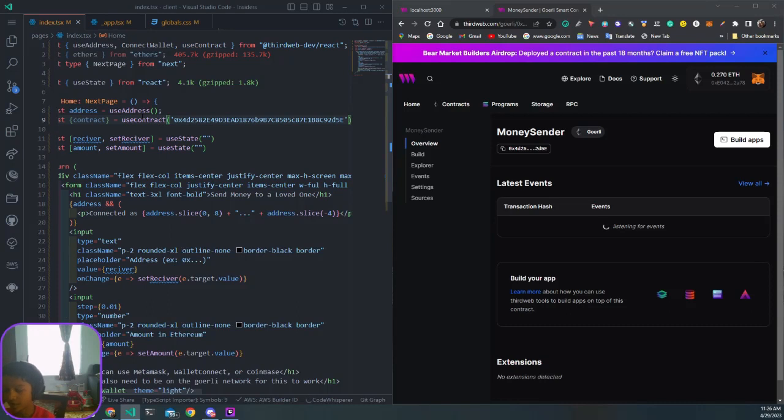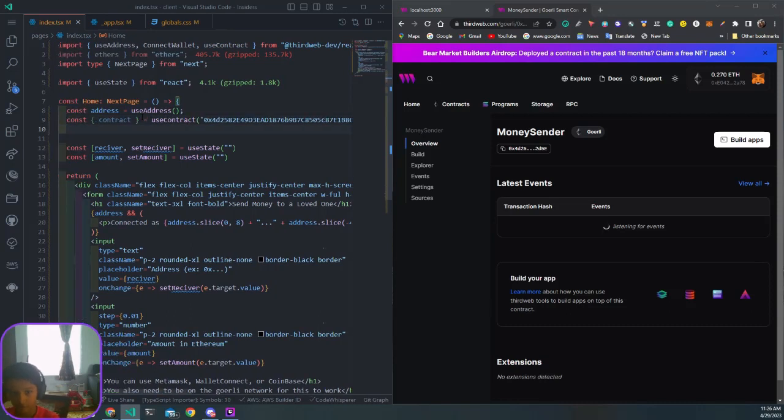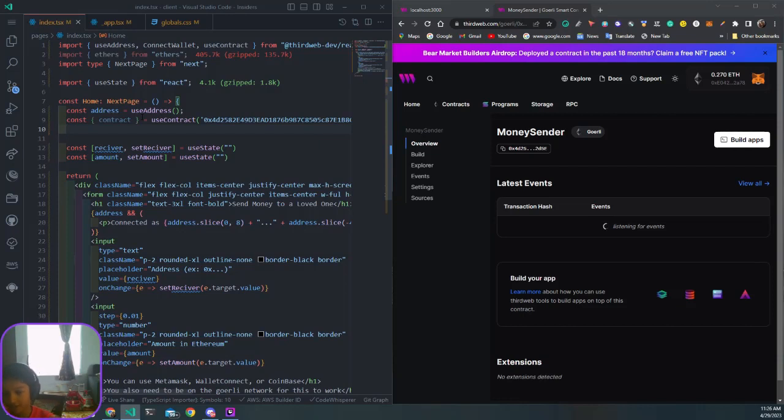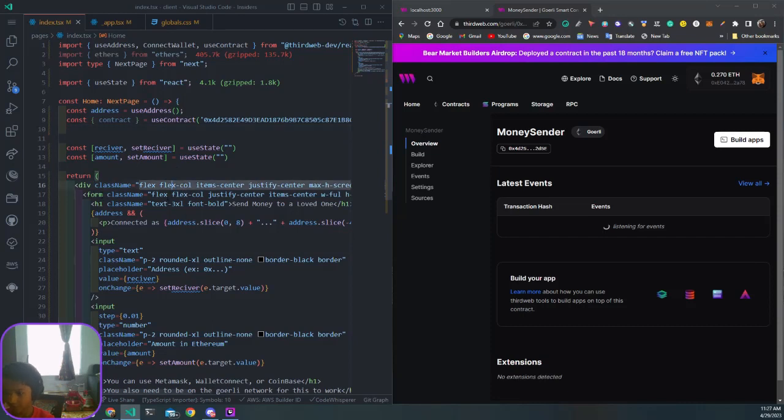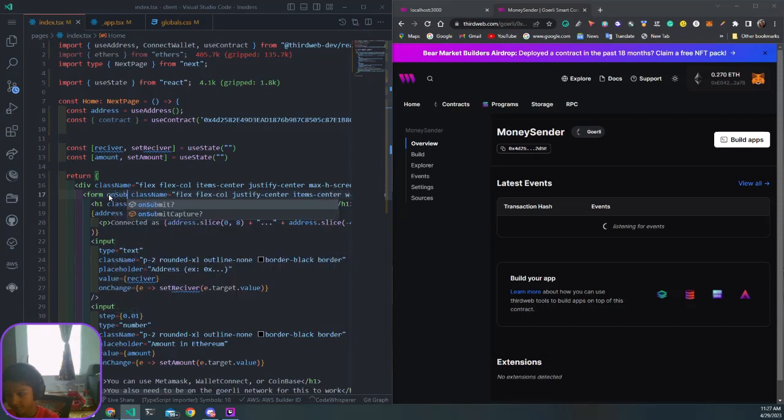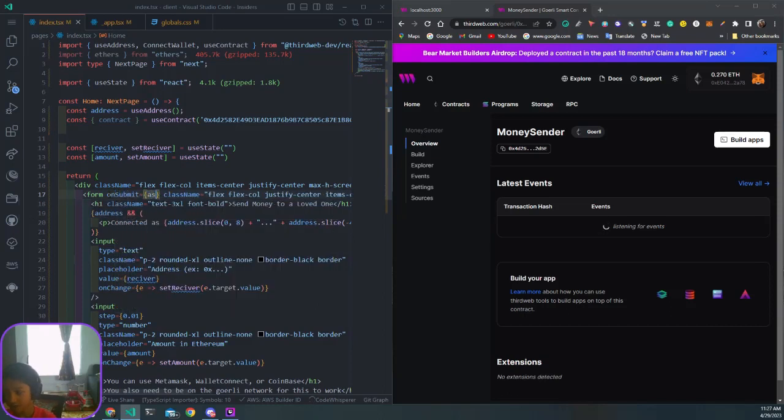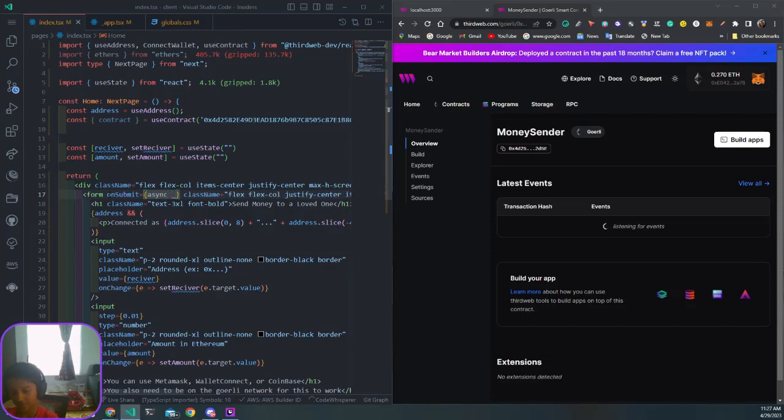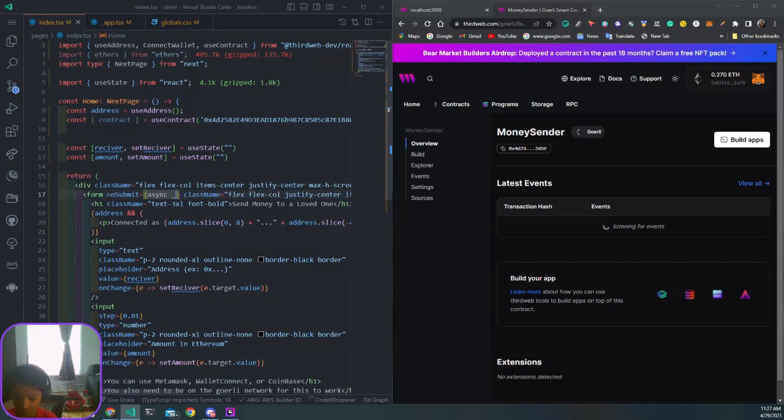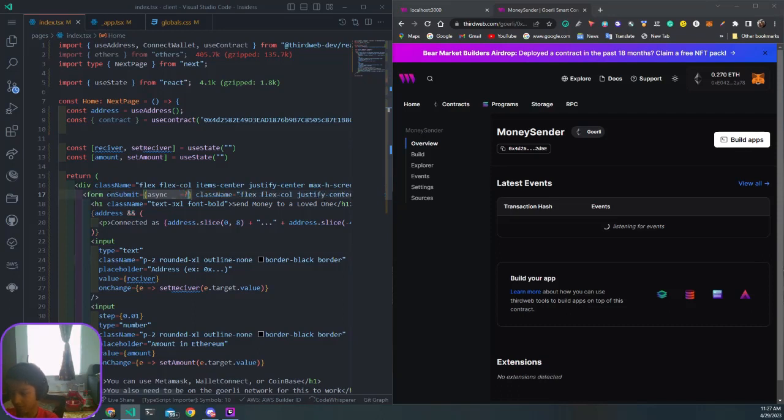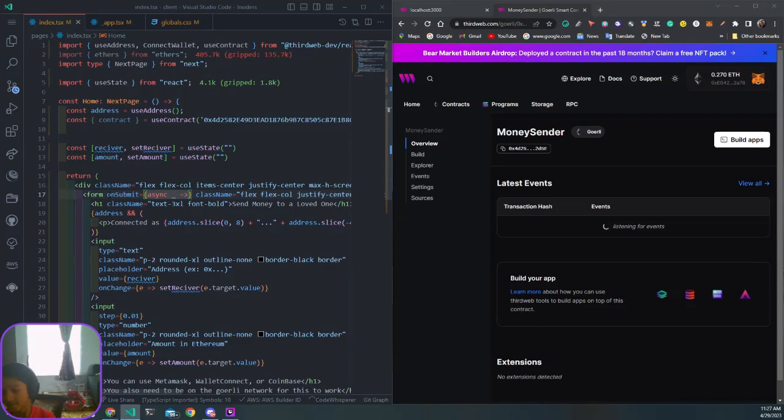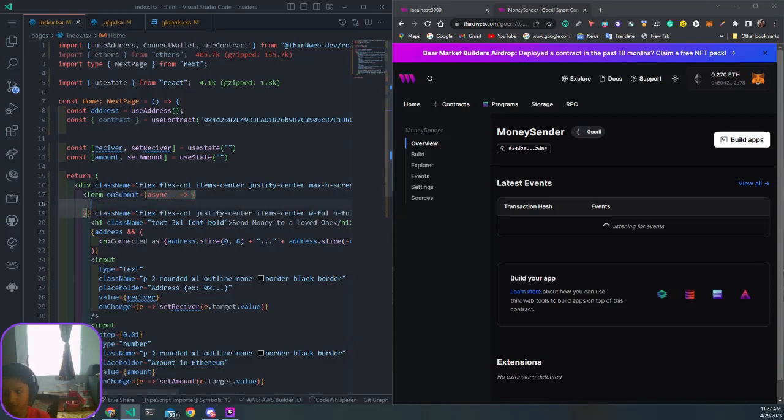Now we have our contract pulled in. What we want to do now is see if our submit button is clicked. We can go into the form and say onSubmit. This is going to be an asynchronous function. We want to get something called underscore, which is our event we don't need, so you can shorten it like that with an arrow function.